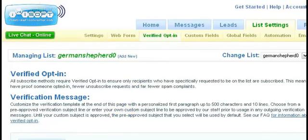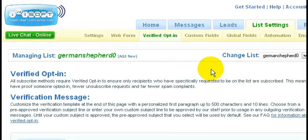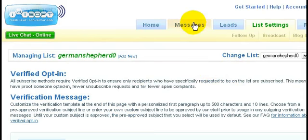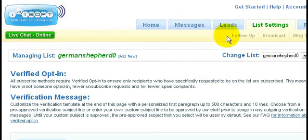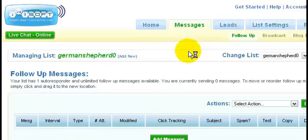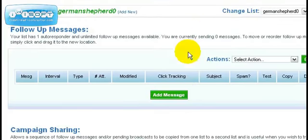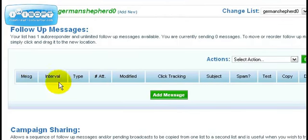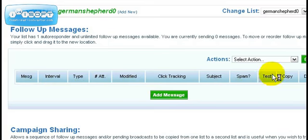Next we want to create a follow-up series. To do that, click on the messages link. Not necessarily click, but highlight it with your mouse, push your mouse down and go to follow-up.